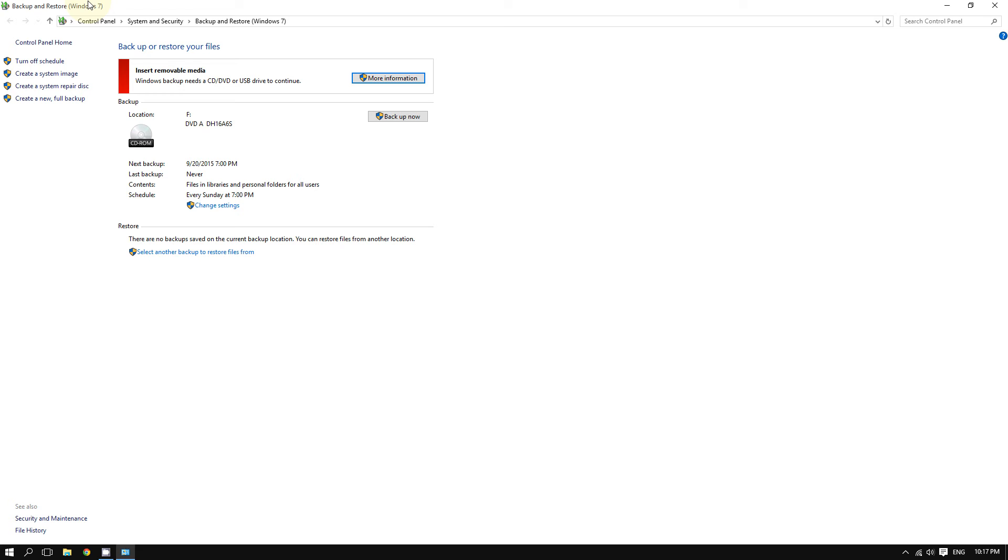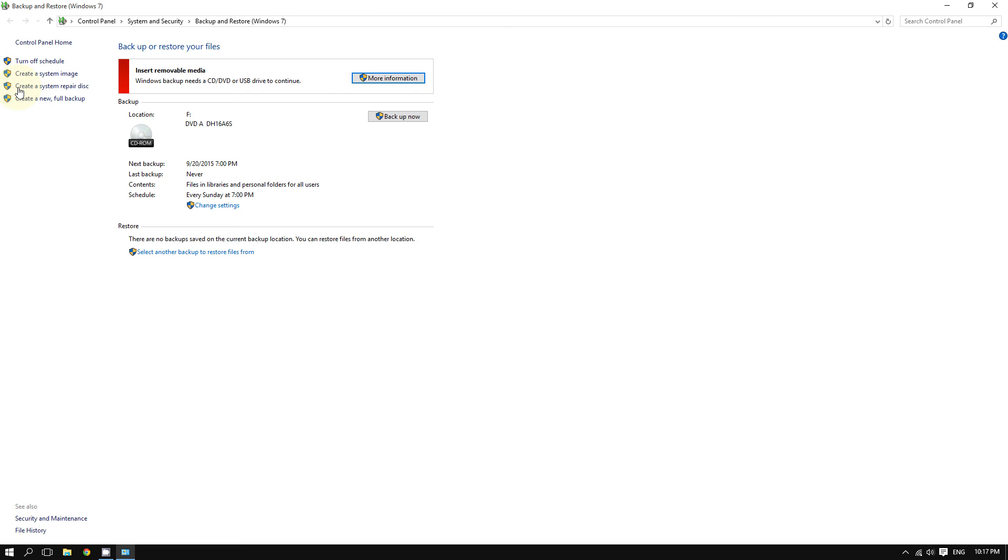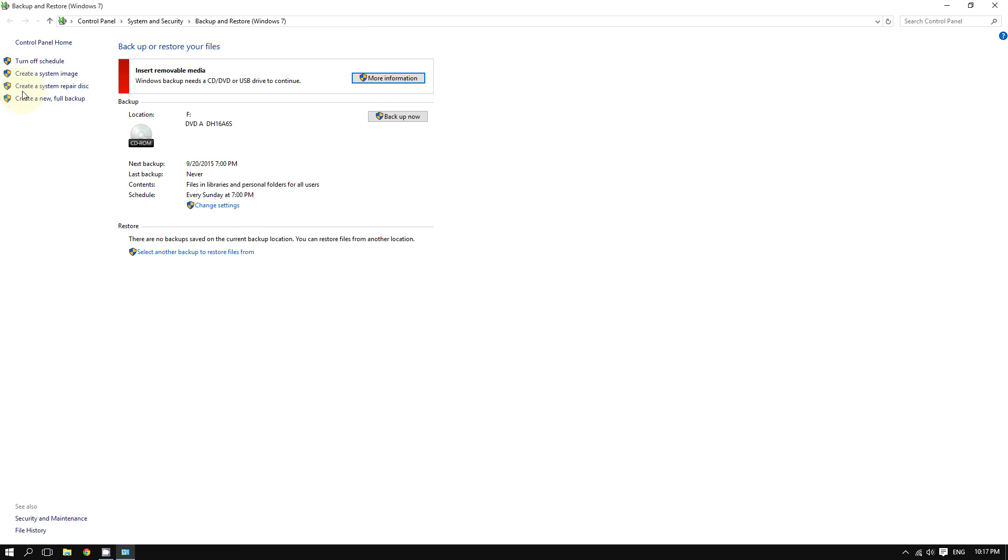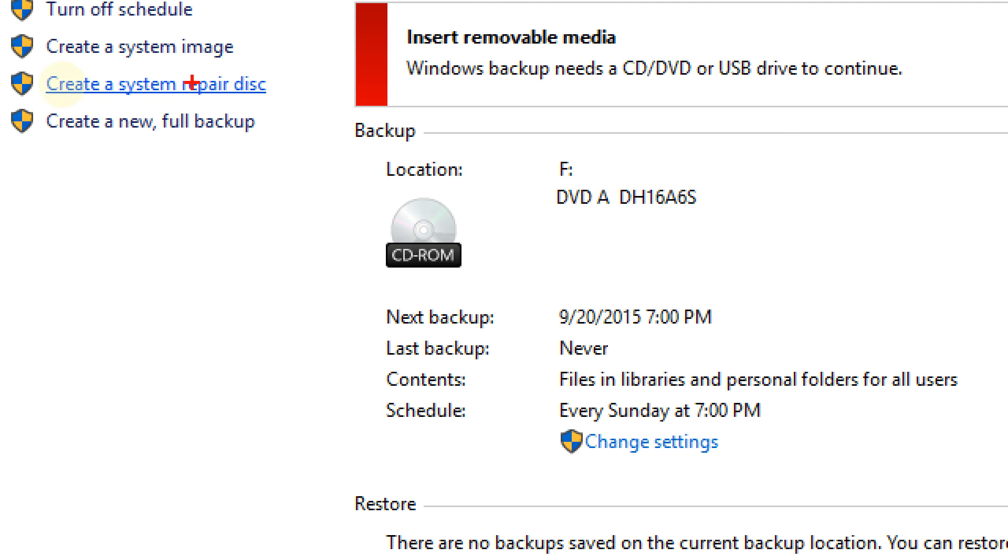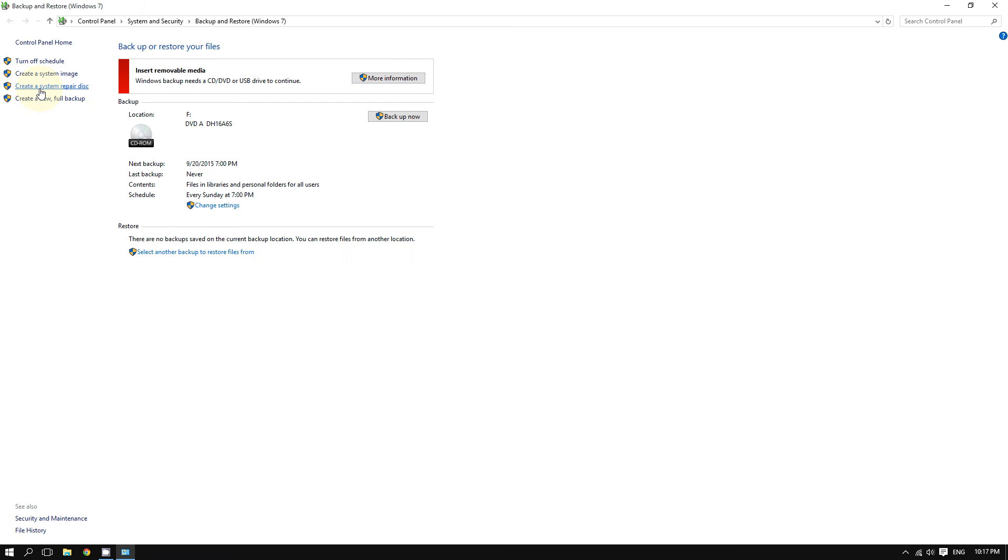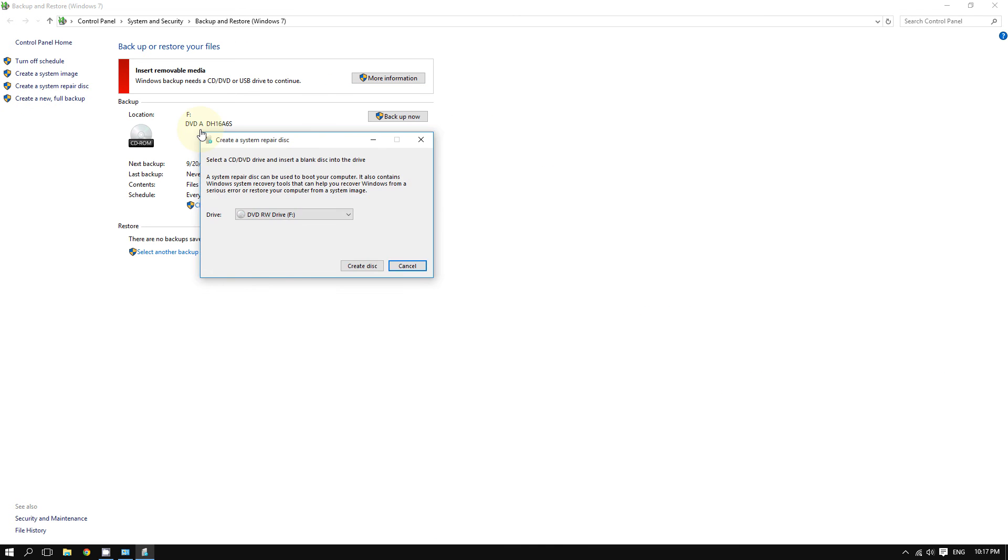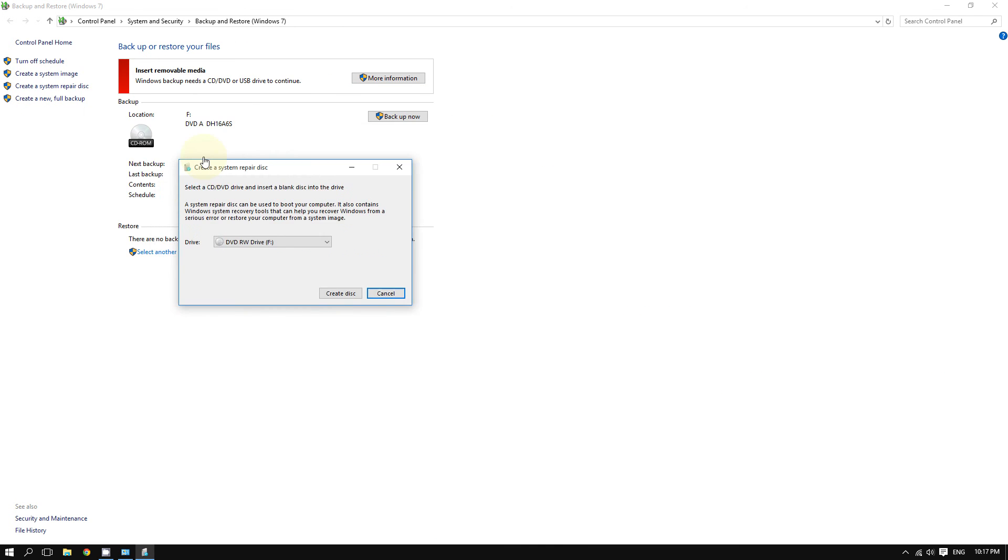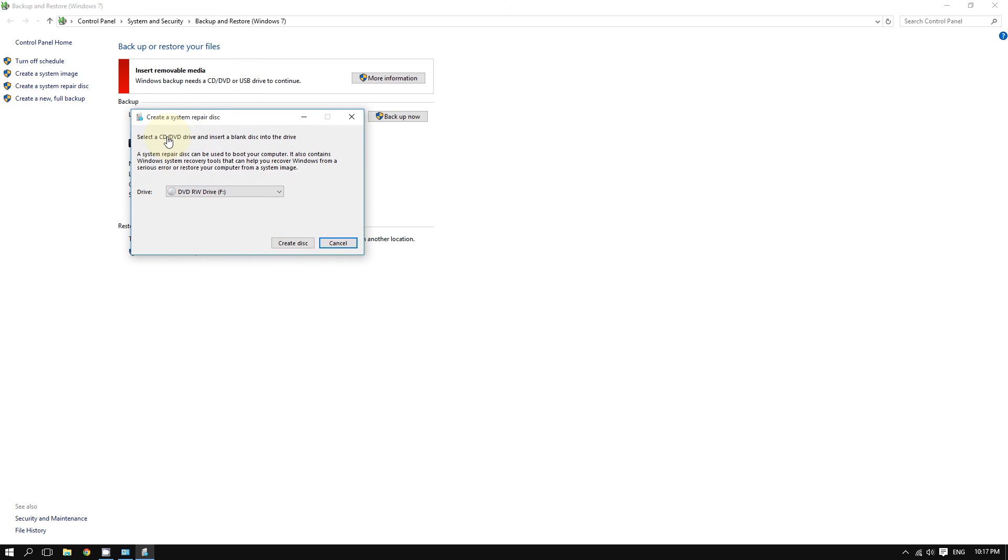After doing that, you're going to go to the left side of the screen and then click where it says 'Create a system repair disk' right here. Create a system repair disk, and it should bring up this box right here.